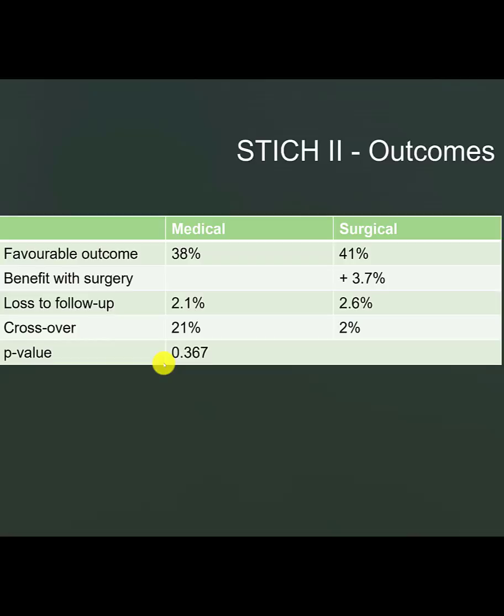What we can do is now imagine that we are going to repeat this study and see what kind of population, what kind of numbers of patients we would need to have to make it a well-powered study for a 3.7% absolute benefit. We will do that using Excel stat.